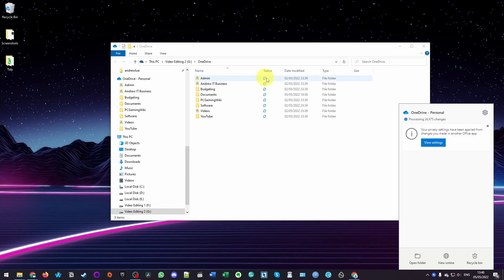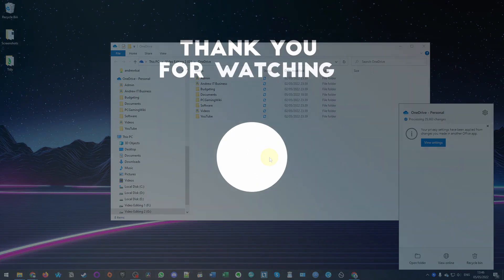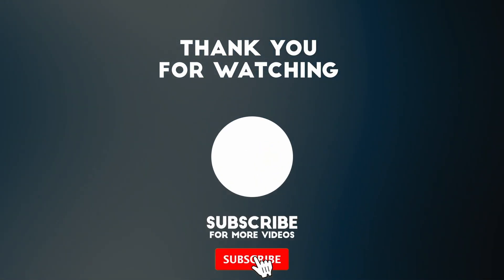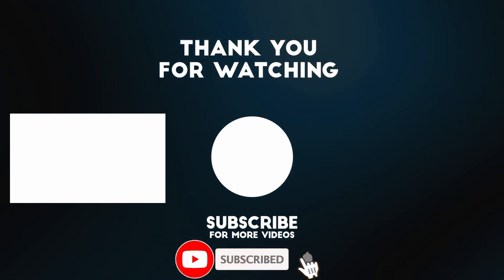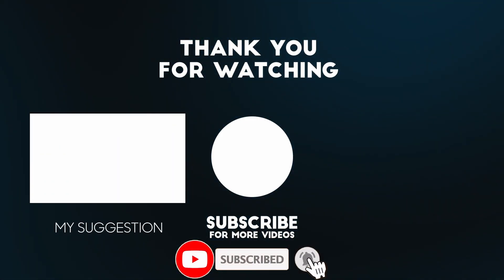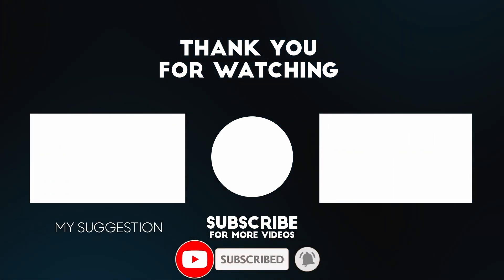Once all of the blue status icons have turned to green ticks, then this is going to be complete. Anyway, I hope you found this video useful. I've got lots of other video tutorials like this on my YouTube channel, so please check it out. If you like the video, please like, please subscribe, and I'll see you in the next video.